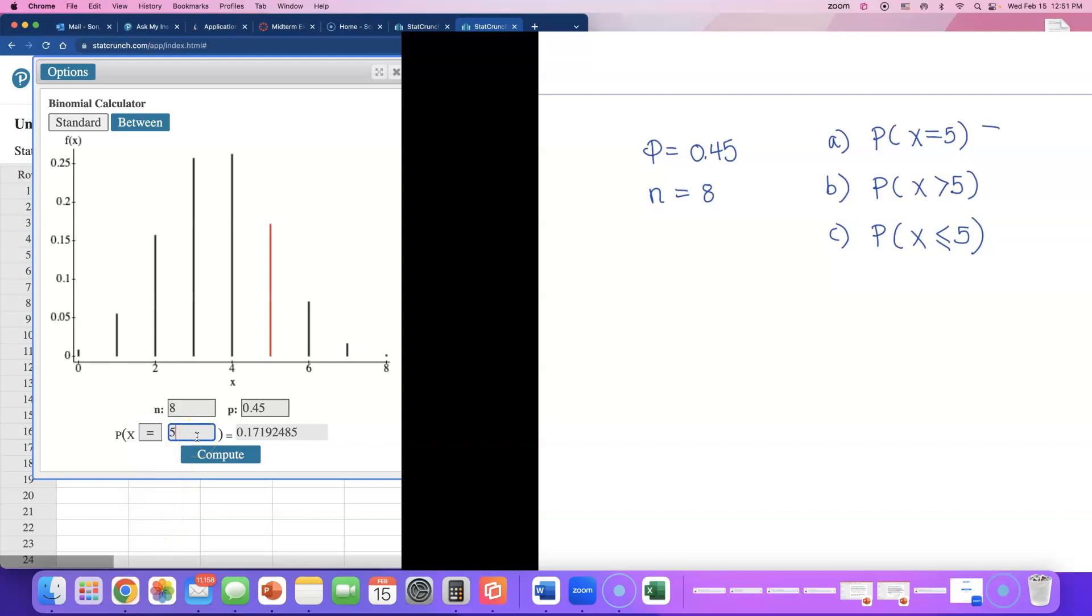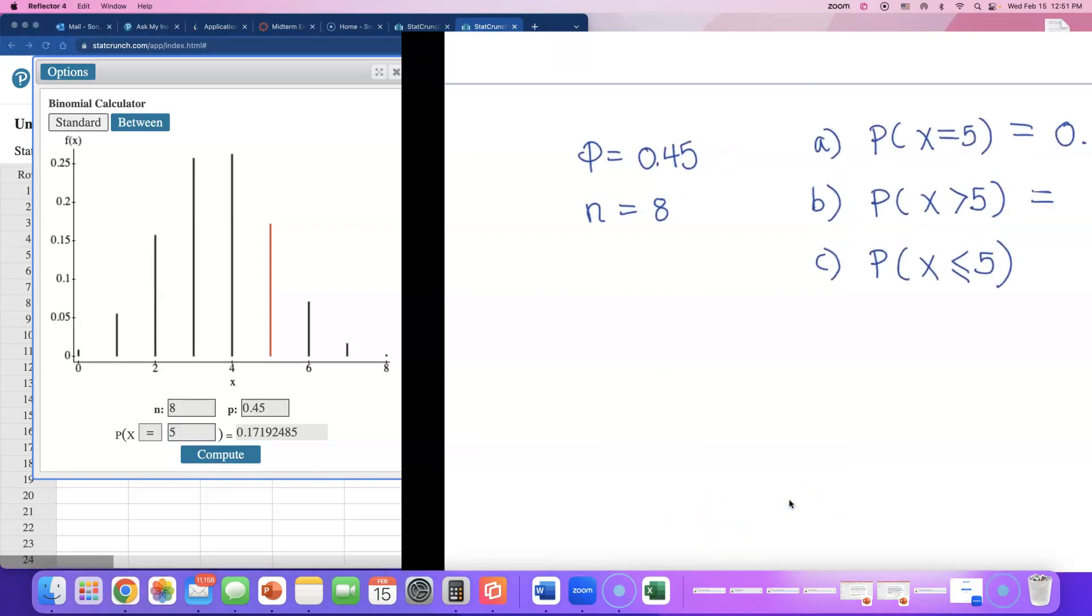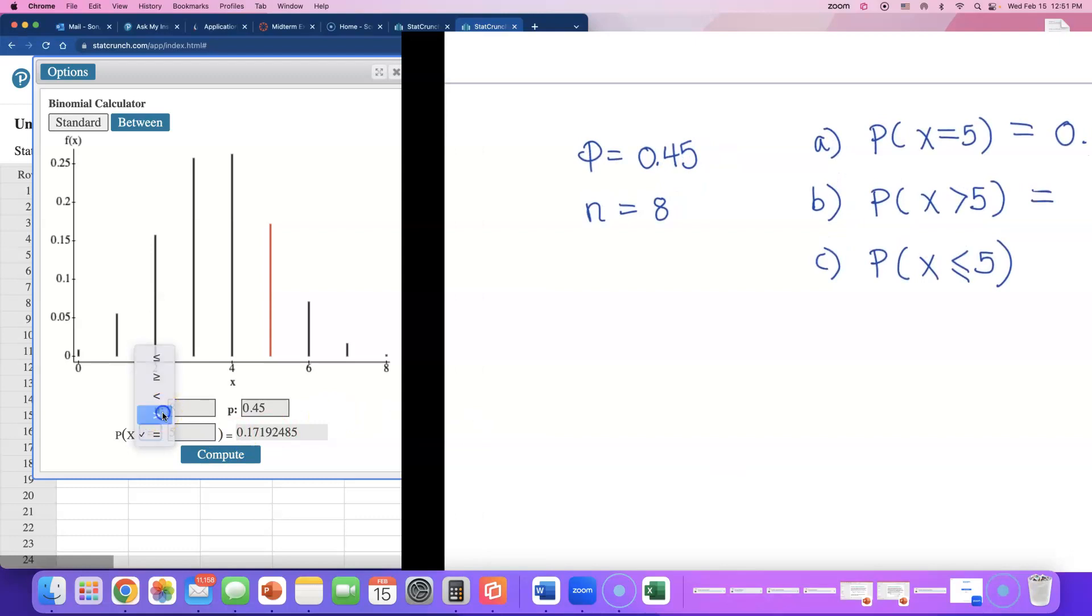Next, find the probability that more than five people buy online. So that will be 6, 7, and 8. You see what they did was they highlighted the 6, 7, and 8, and they add up to 0.0885.